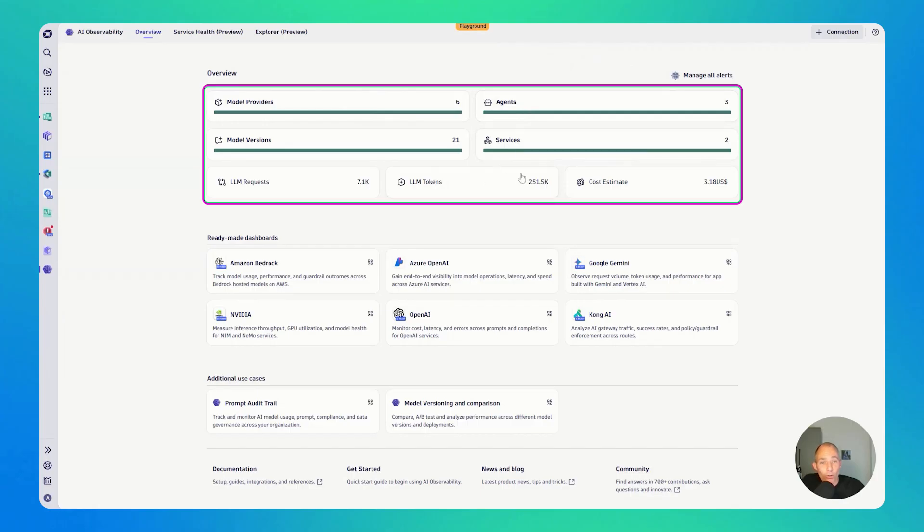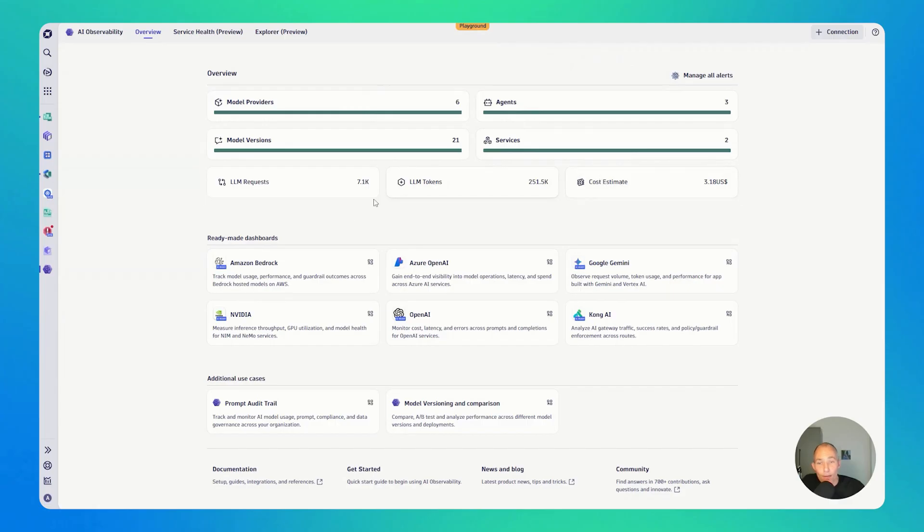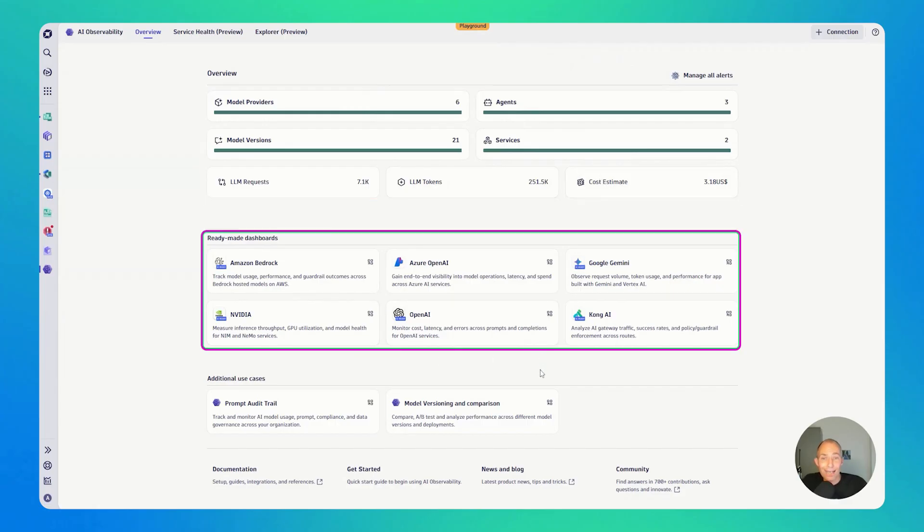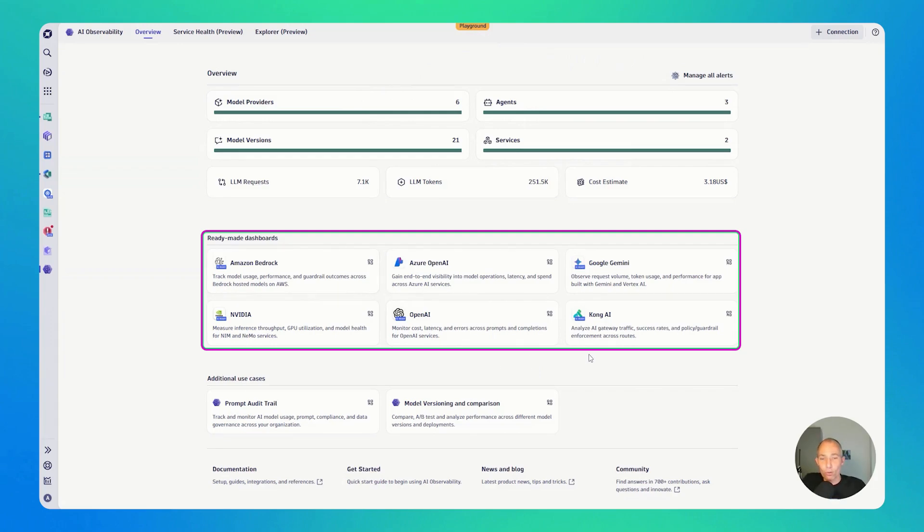You can analyze your token usage, your cost estimates, and we also give you ready-made dashboards to analyze how you're interacting with the different service offerings from the different providers, whether it's Amazon Bedrock, OpenAI, or any one of the others that is listed here.